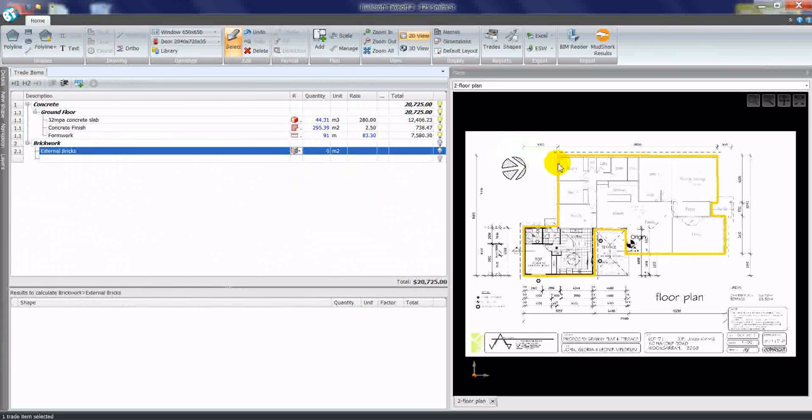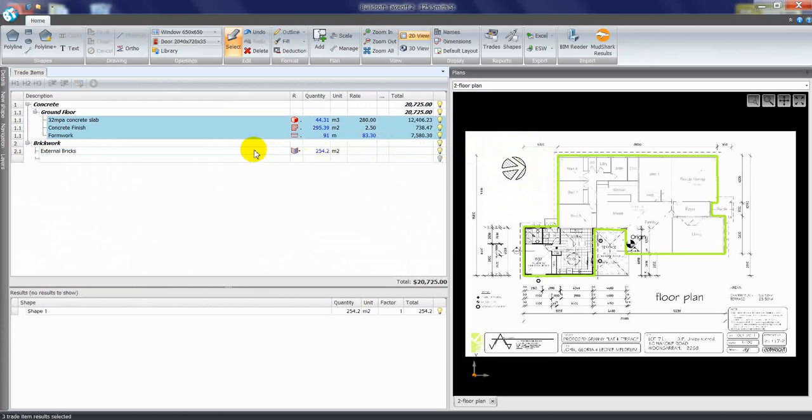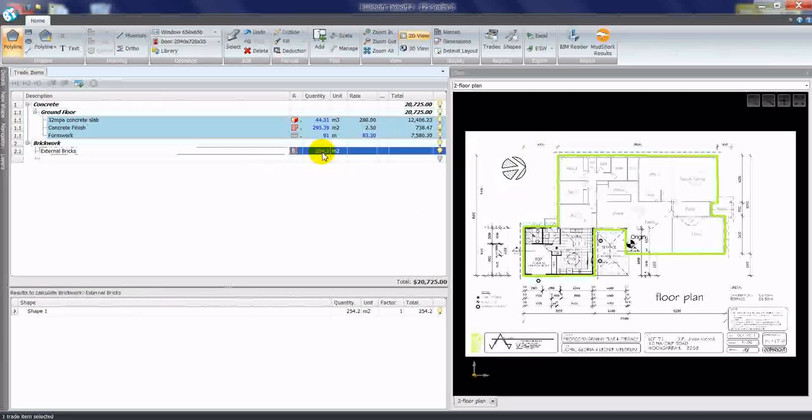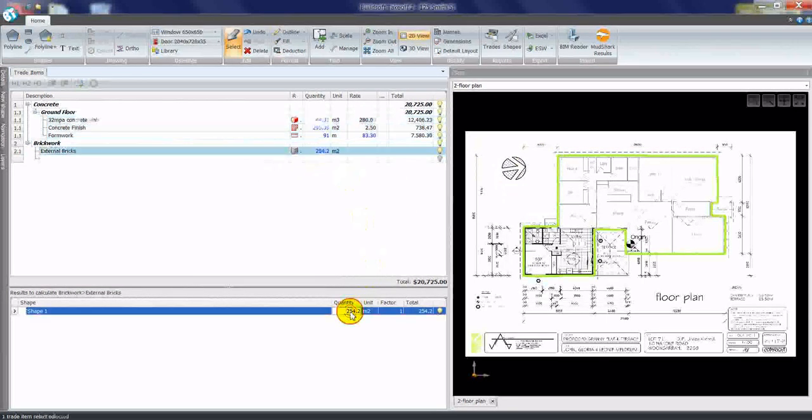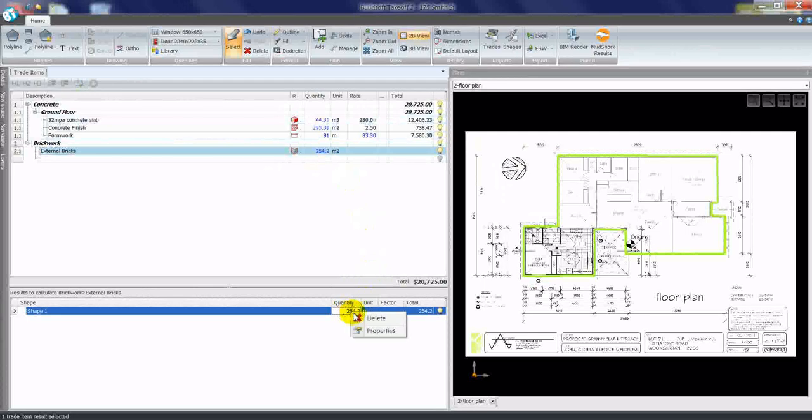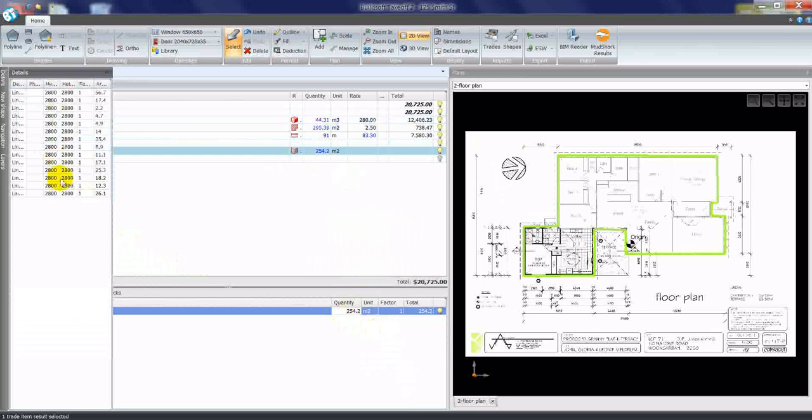It highlights that shape and I can now click down with my left mouse button, drag that shape over and drop it against the item. The software then reports there's 254 square meters there, which is based on, once again if I right-click on my quantity and go to properties, a wall height of 2800.